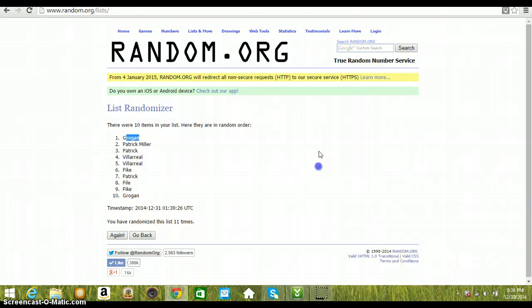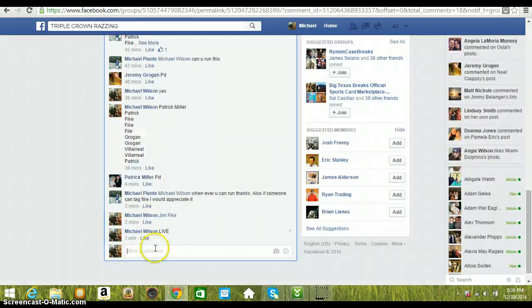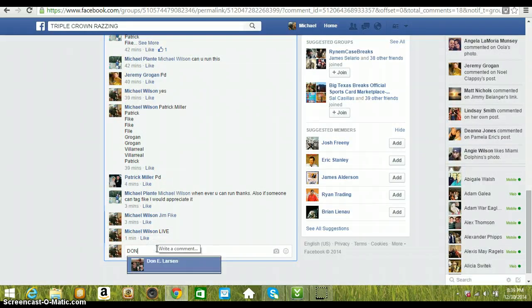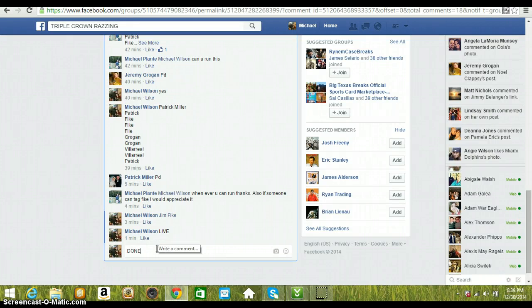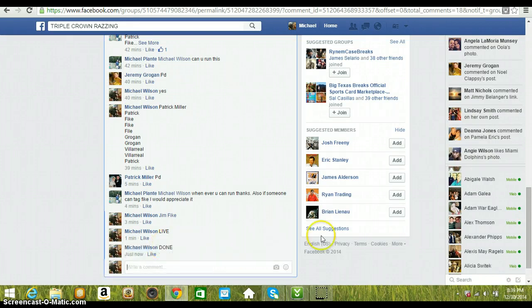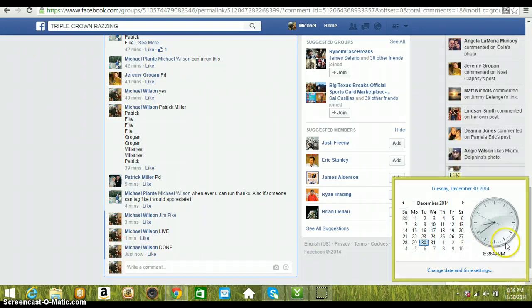8:39 p.m. Eastern Standard Time, back over, type done. And we're done. Jeremy, go ahead and contact Michael and he'll get that shipped out to you at 8:39 p.m. Eastern Standard Time.